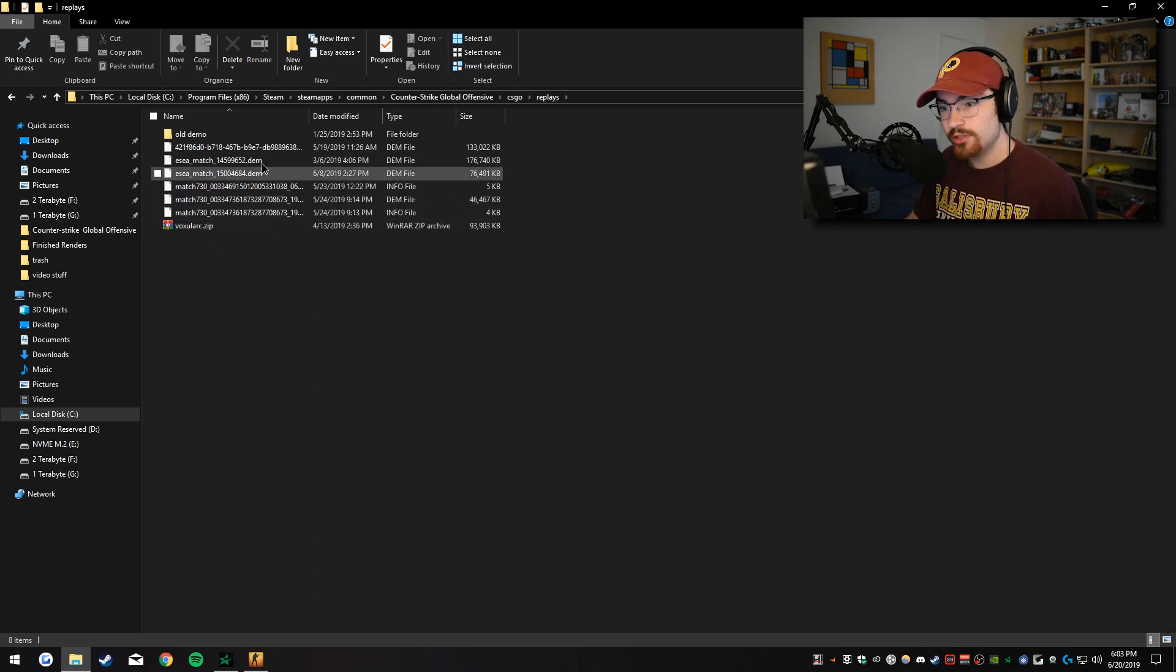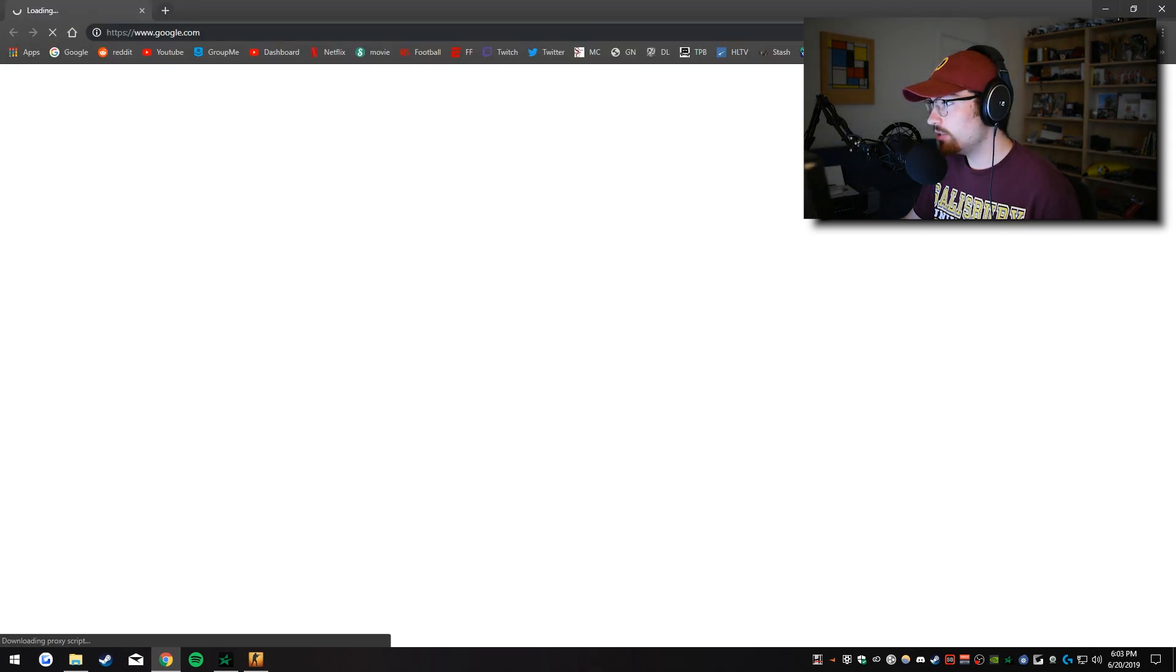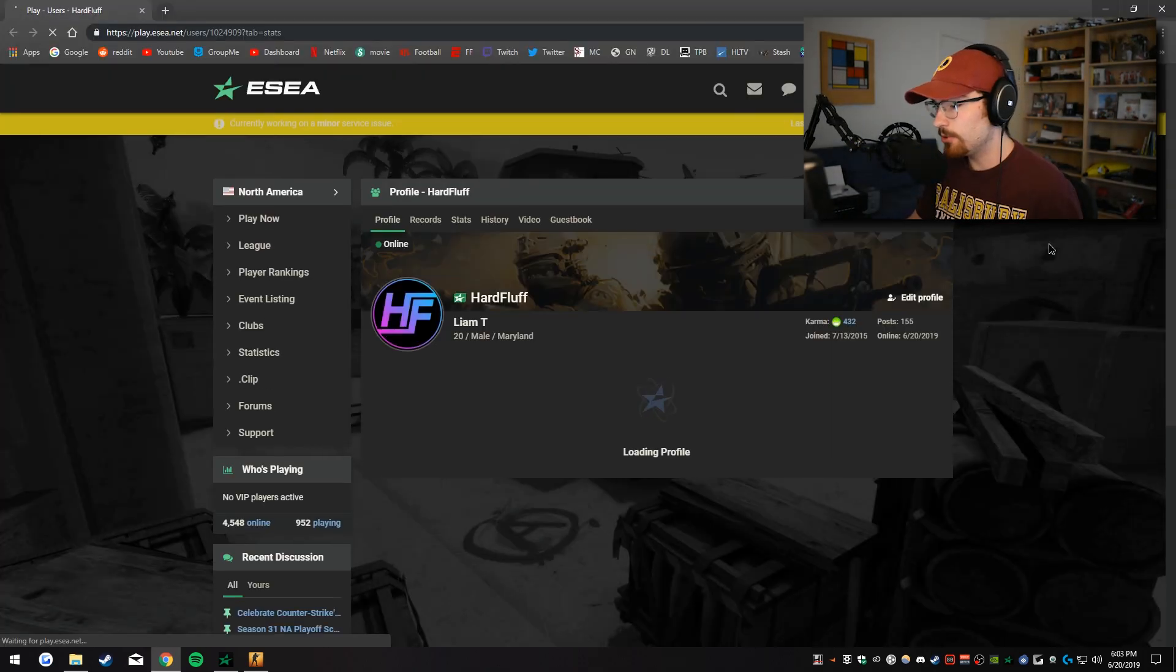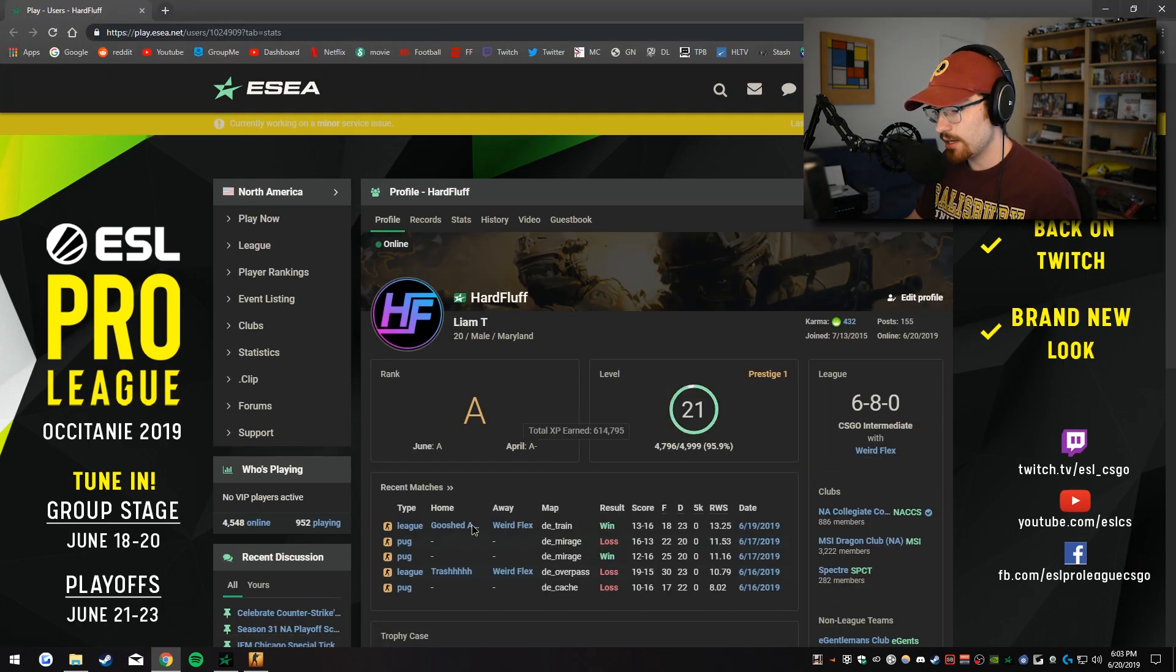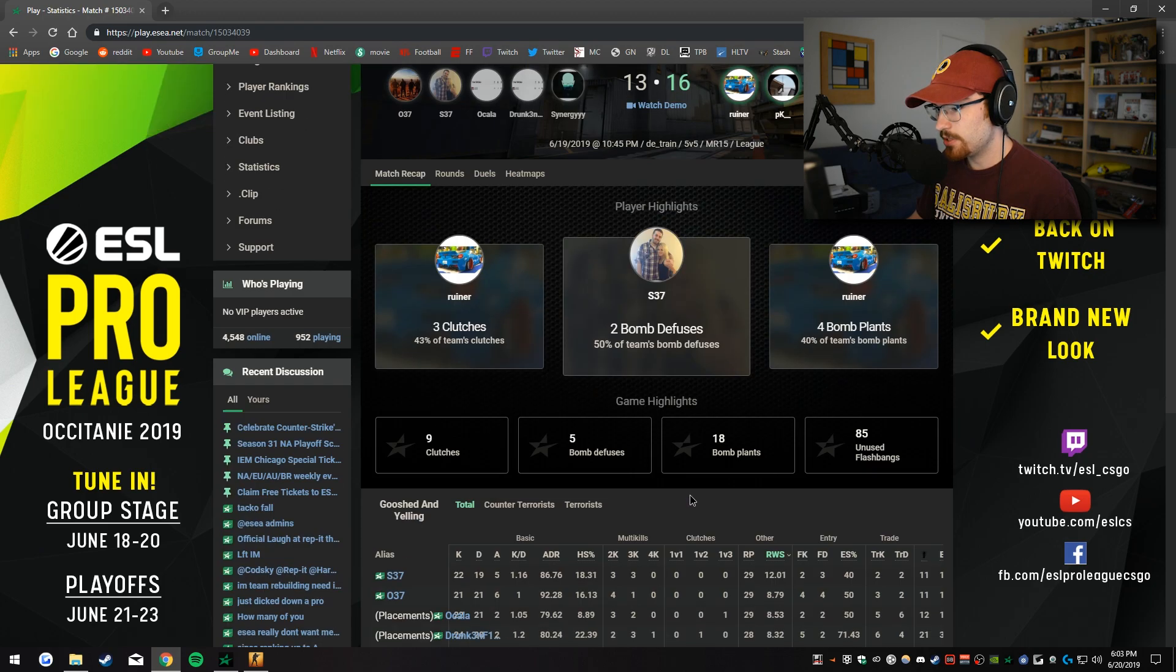But in these folders you have the replays folder. And you can just drag and drop things. So for example, and I'll show you this in real time. If we were to go to ESEA and I wanted to download this match.